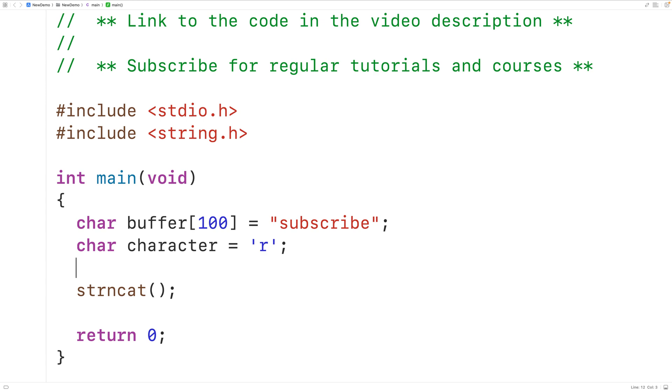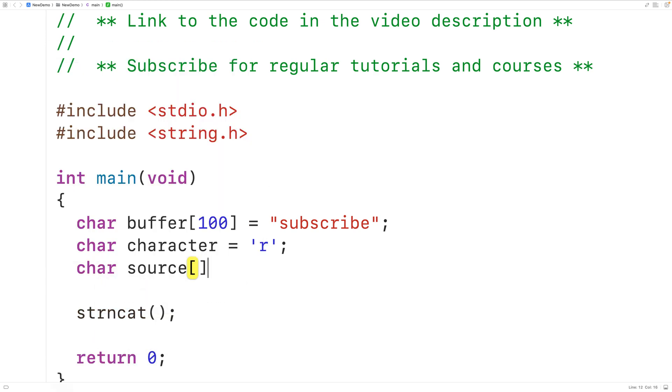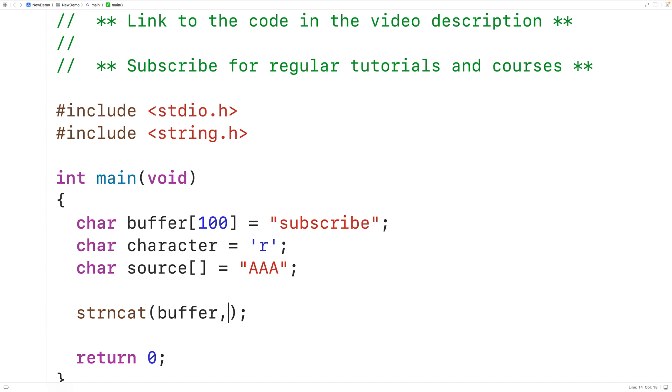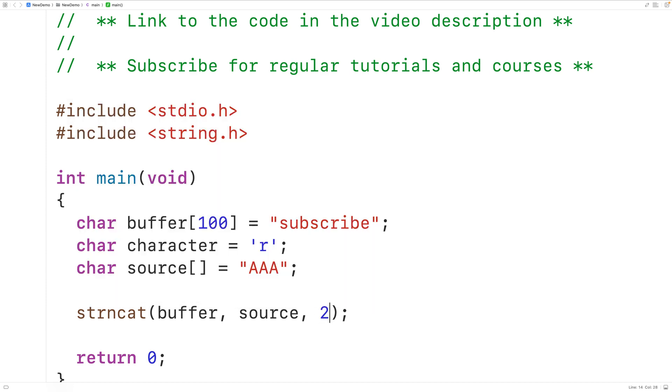So just to see, let's create a char array called source and store into this char array the string triple uppercase A. Then down here we'll pass strncat buffer as the destination string and source as the source string and two as the max number of characters to append from the source string to the destination string.